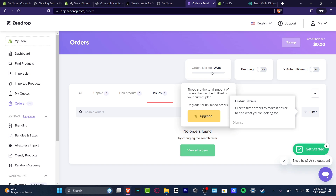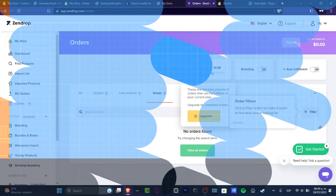That's how you get started with order fulfillment. Don't forget to like and subscribe to the channel if you found this video useful. Thank you guys for watching and I'll see you in the next video.